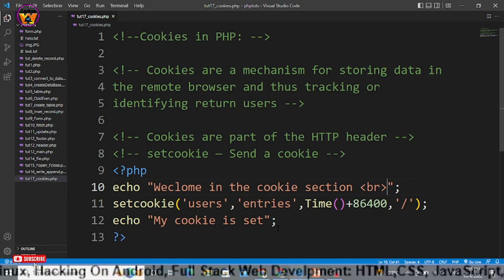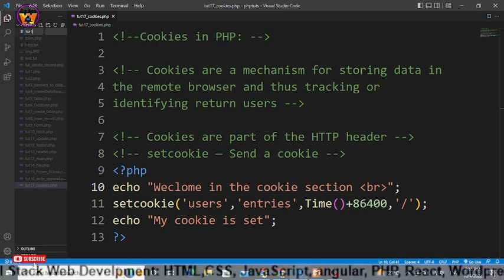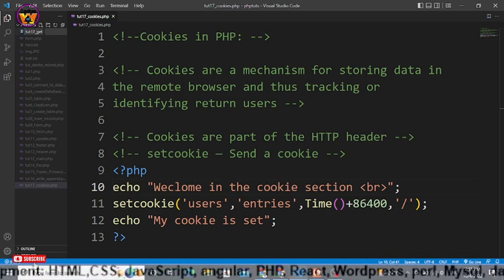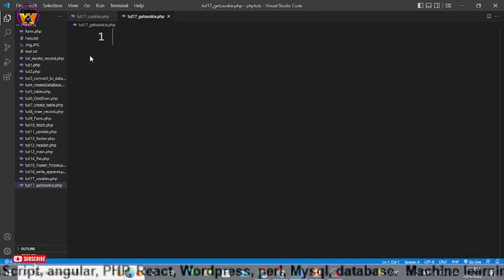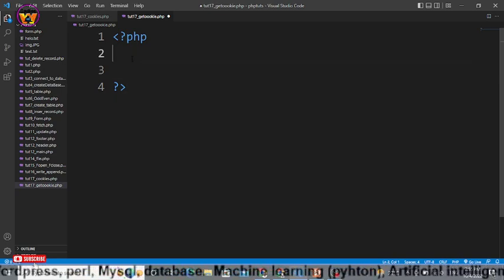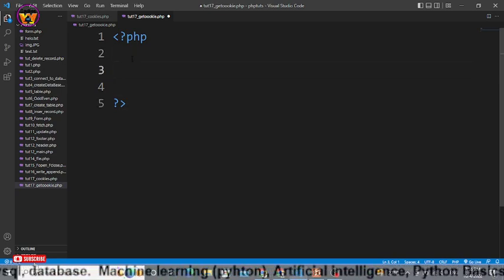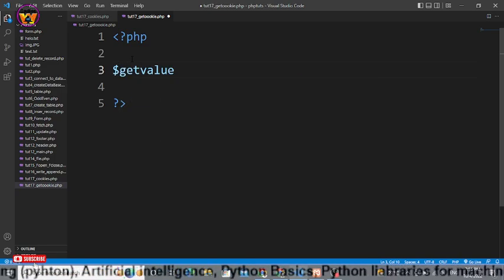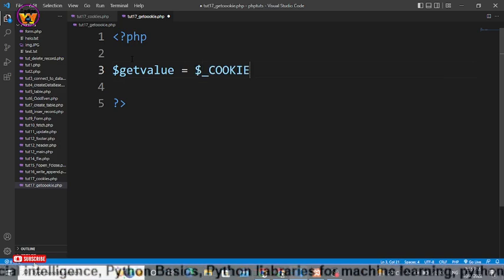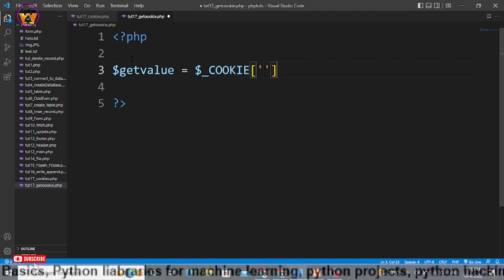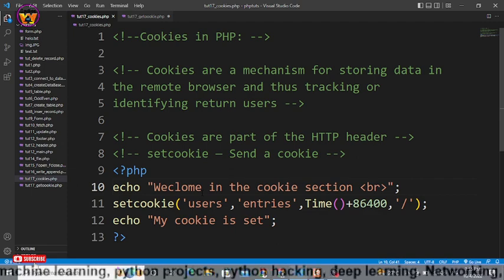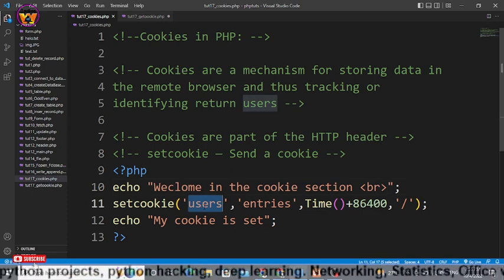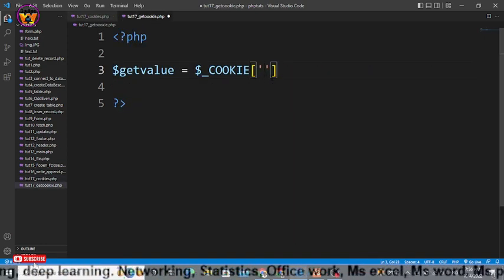For that let me create here another file by the name of tute17_getcookie, you can give it any name, dot php and enter. Here simply first PHP syntax and within this PHP syntax I'll use a variable, helper variable, that will say get value, and after that we'll use $_COOKIE. Now what does it mean? Let me show you, it will get the key value.